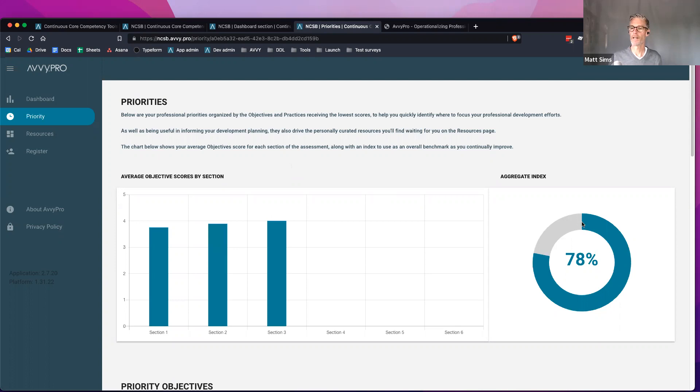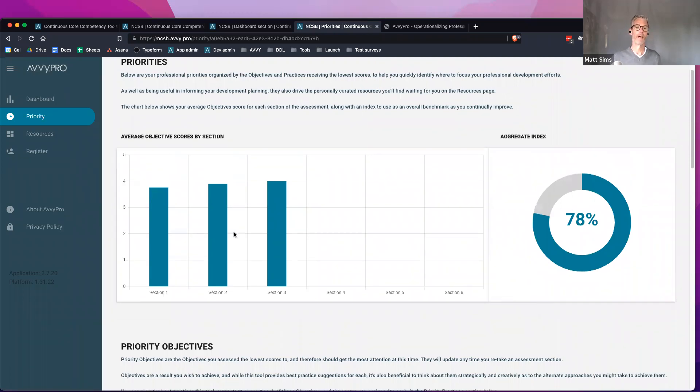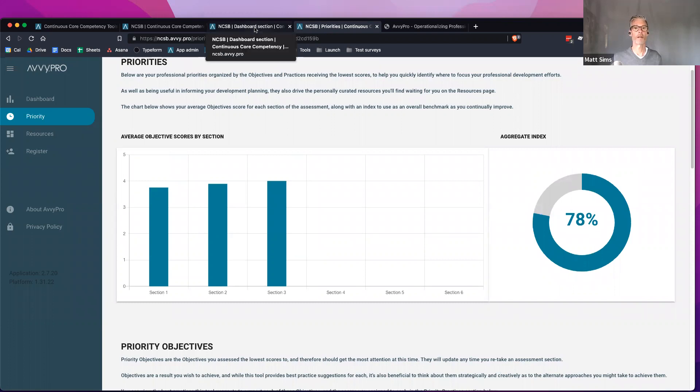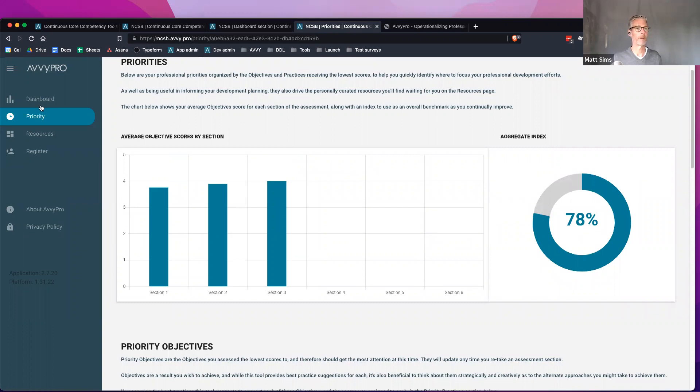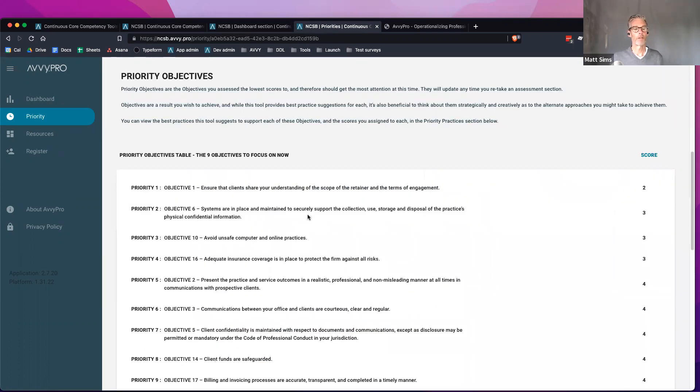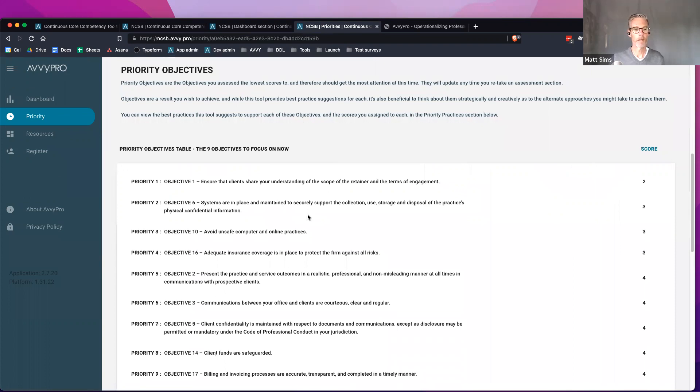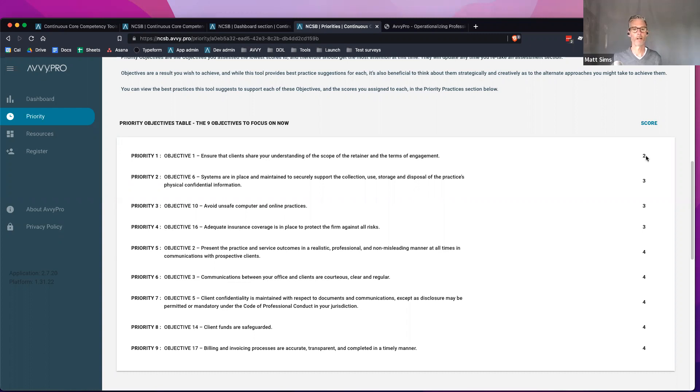If I took a course on communication and wanted to go back to my dashboard and retake that communication section, I can do that. That will update my score in my priorities. The priorities are split into two general buckets. We've got the objectives. These are the nine objectives that the system has surfaced for me that I should be working on. My number one priority is objective number one - looks like I scored myself a two on that, so quite low. That would be my number one priority at the moment as a practitioner to start looking at and then on down the list.